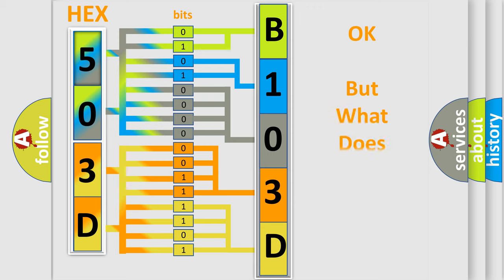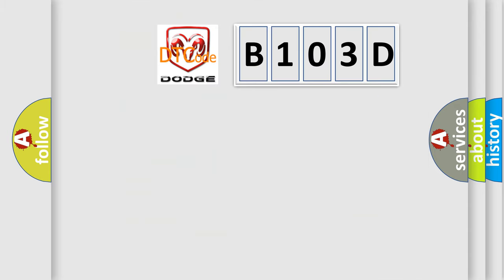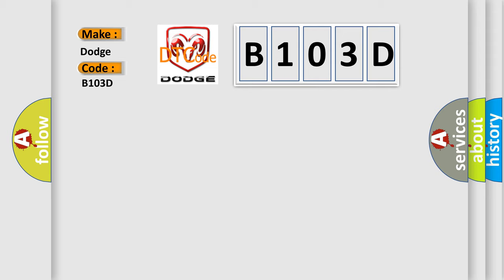The number itself does not make sense to us if we cannot assign information about what it actually expresses. So, what does the diagnostic trouble code B103D interpret specifically for Dodge car manufacturers?